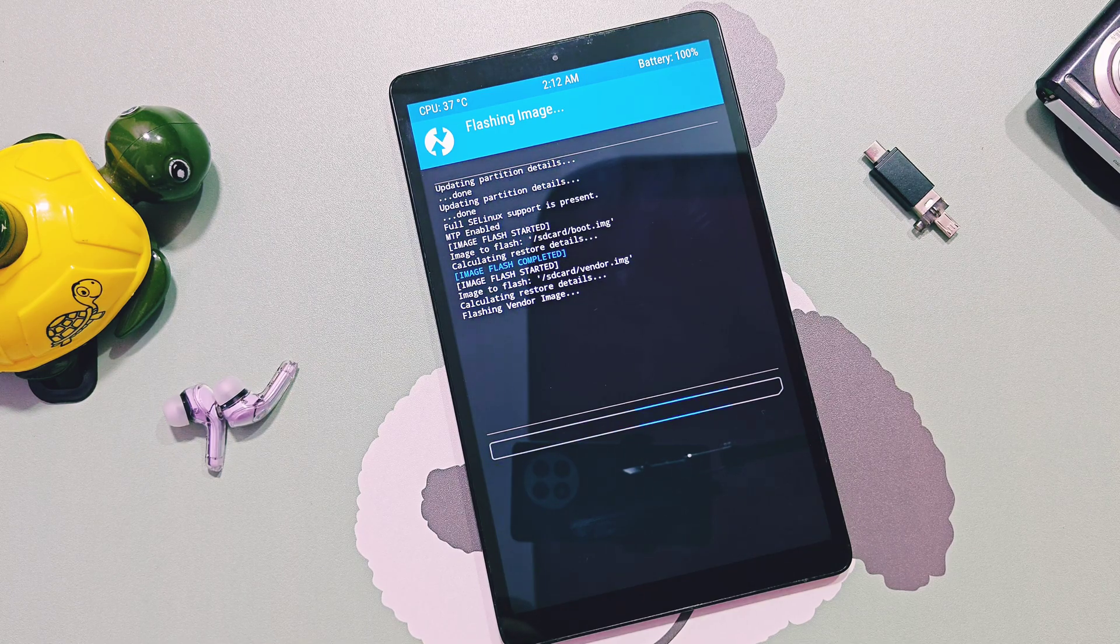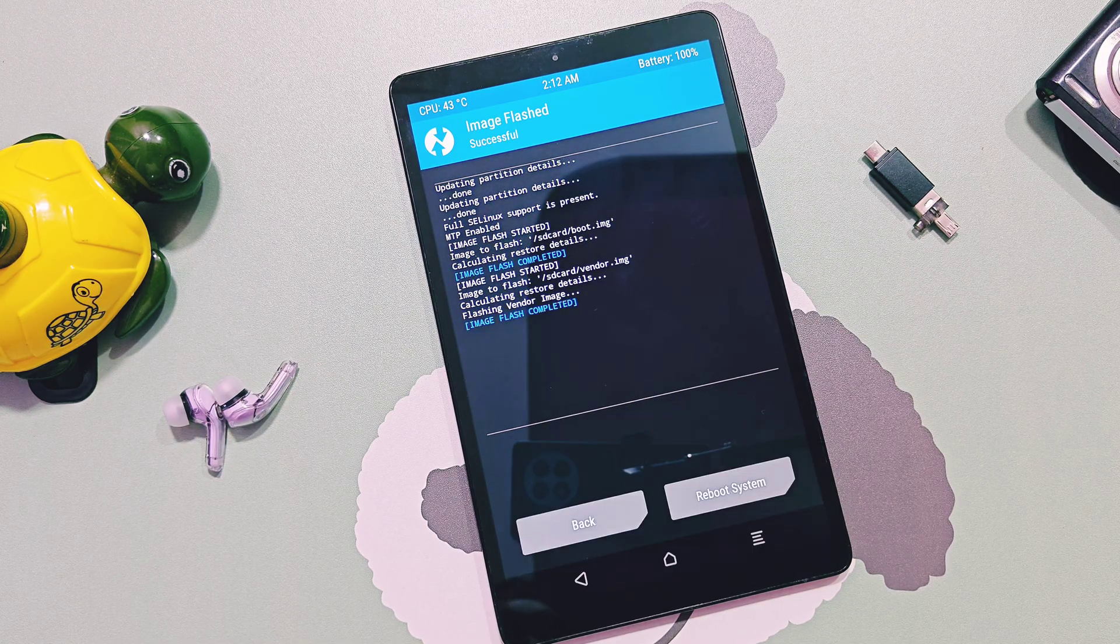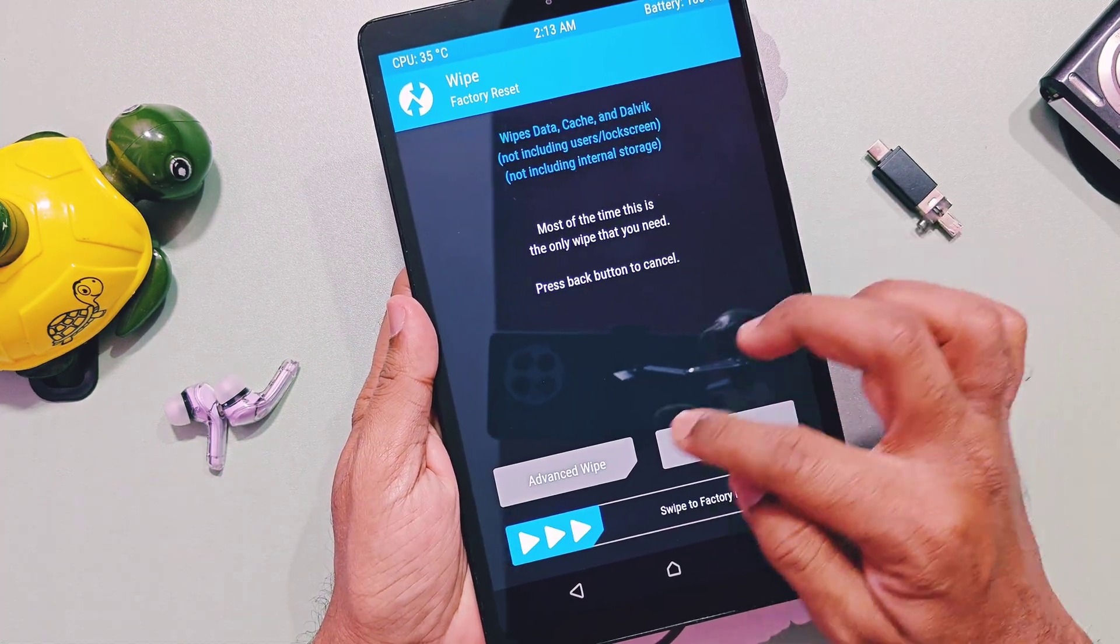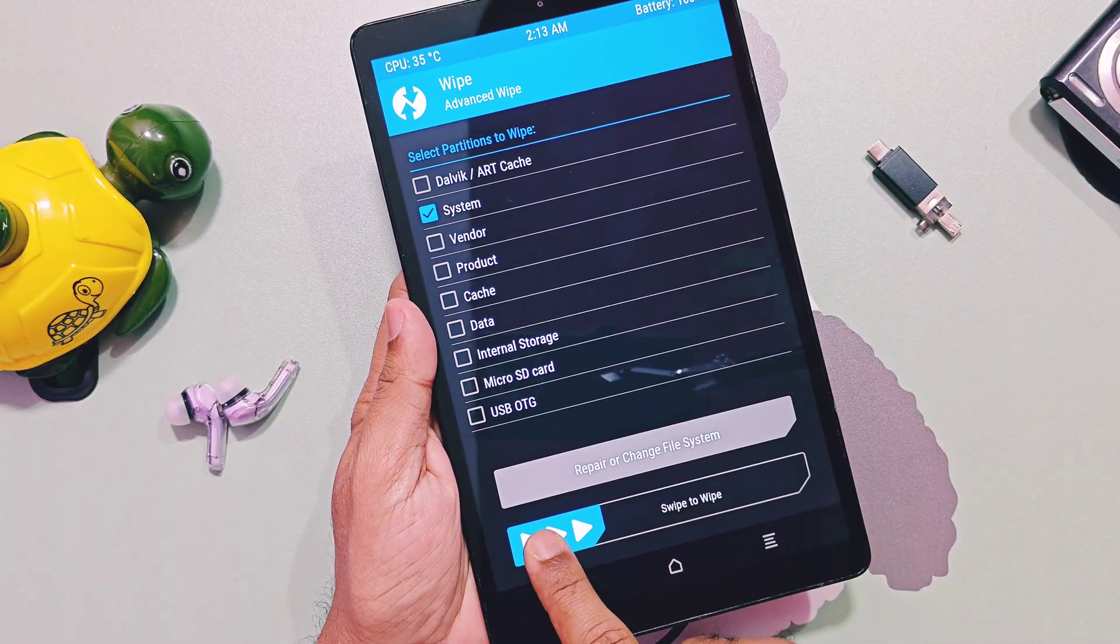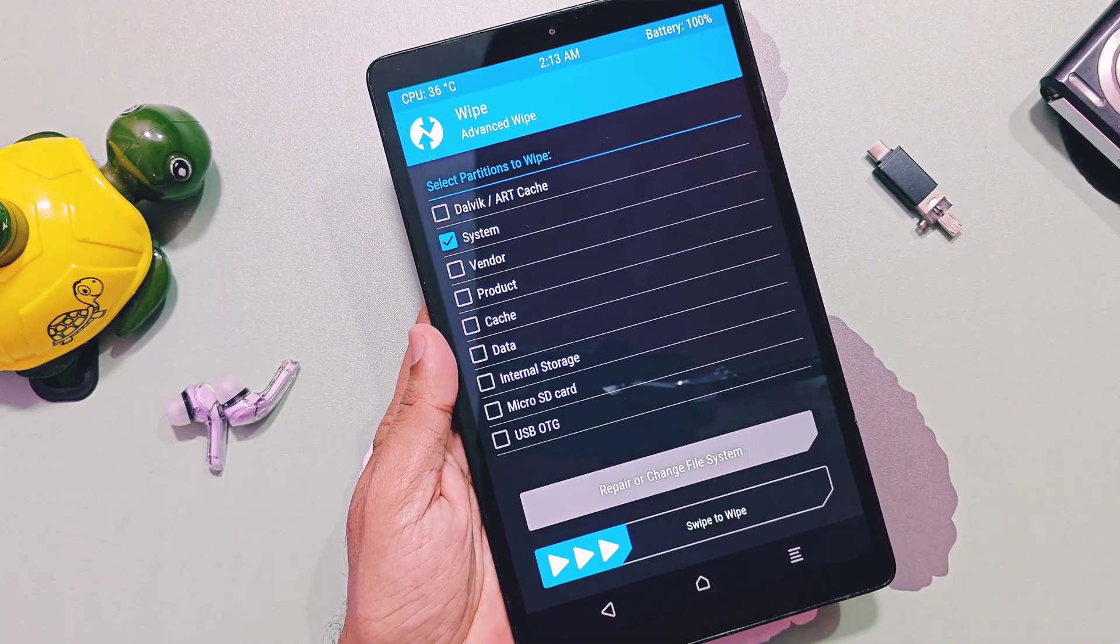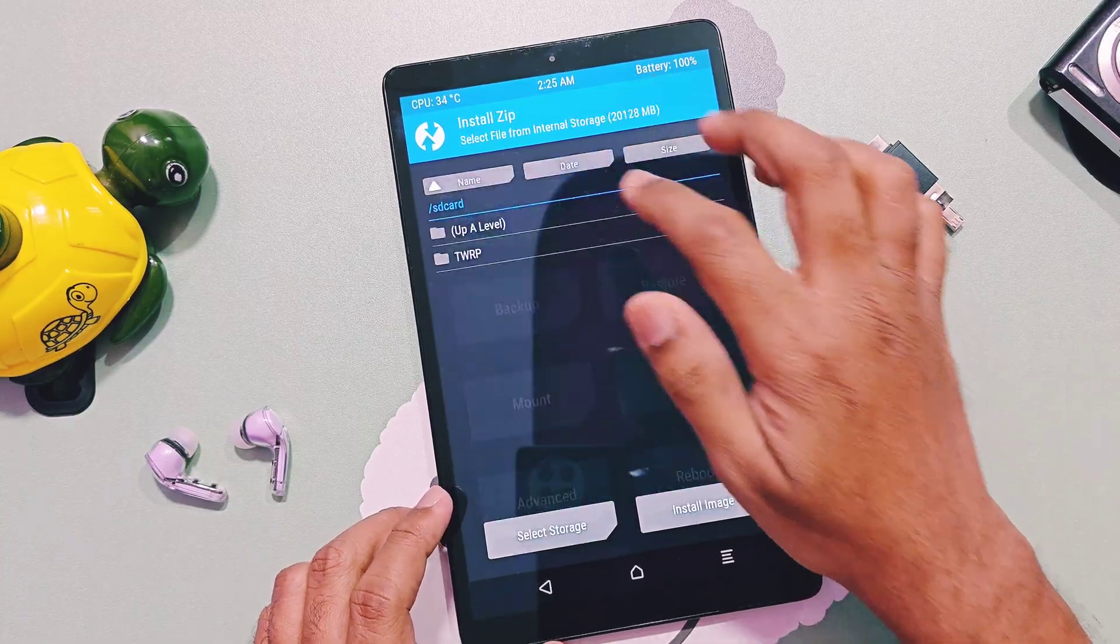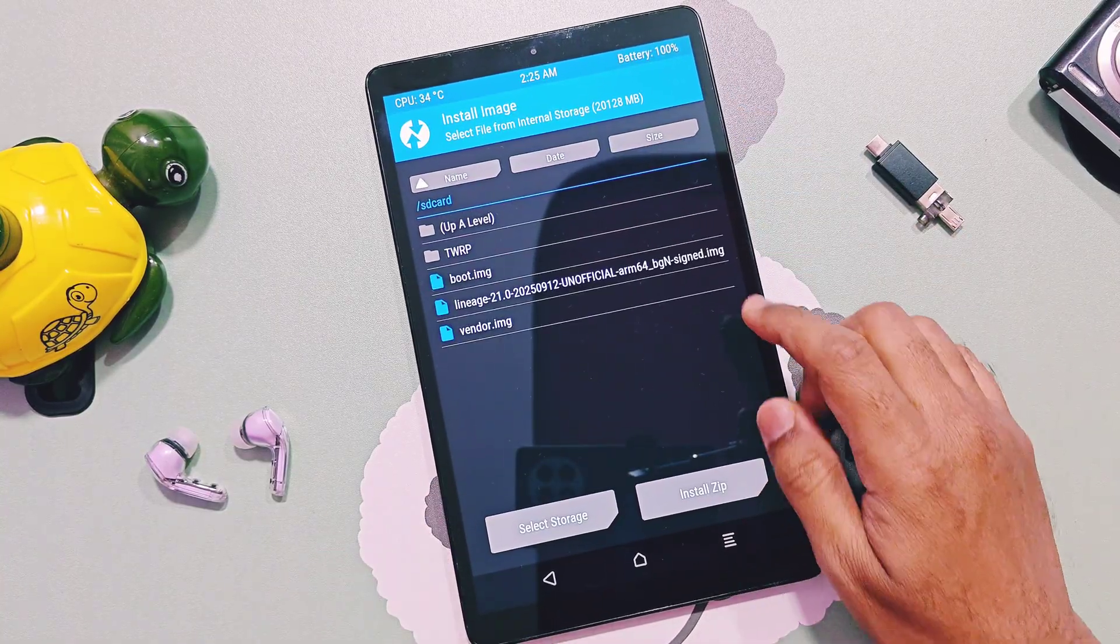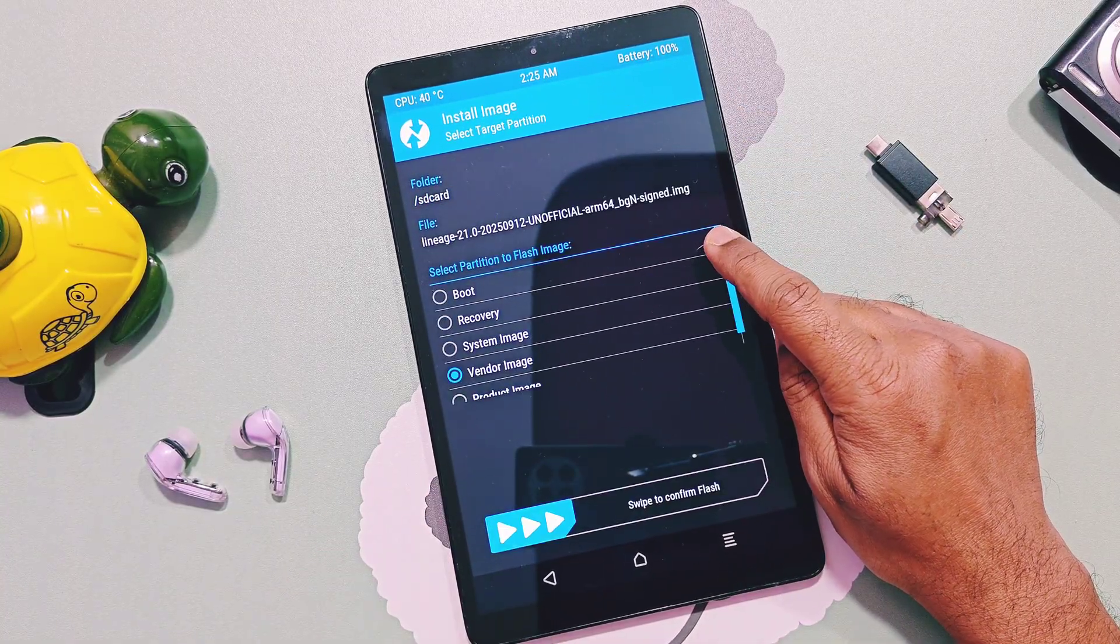Once flashing of both files gets done, then tap wipe, next tap on advanced wipe, then select system partition and slide the bottom bar to wipe the system partition. Now tap on install and select LineageOS 21 image file.